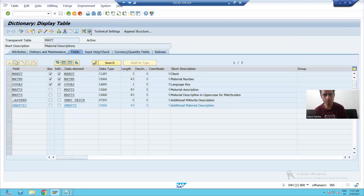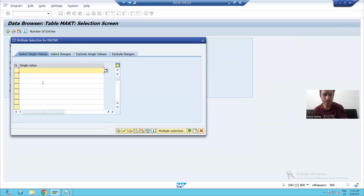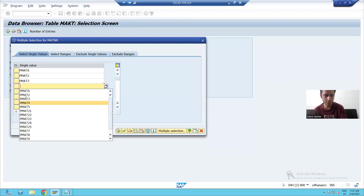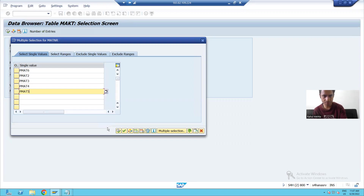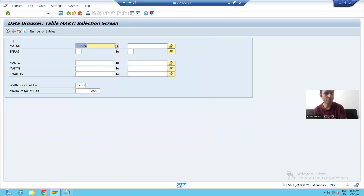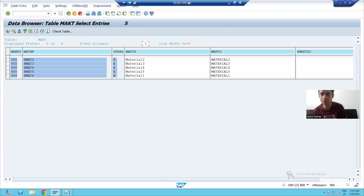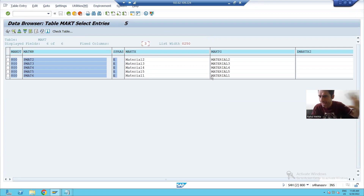Now we will check the descriptions in the MAKT table to see if they are successfully processed. I will pass the same material numbers — 1, 2, 3, 4, 5. If I go for execution, you can see the correct descriptions are there. Our data is successfully processed and the accuracy of that data is extremely accurate.